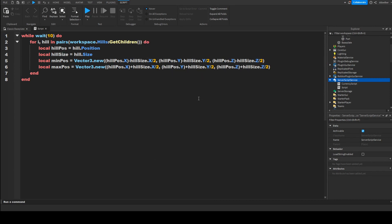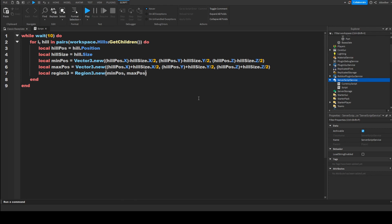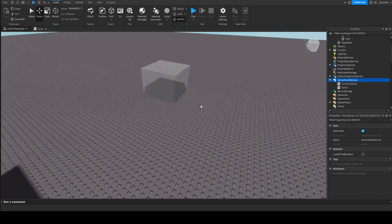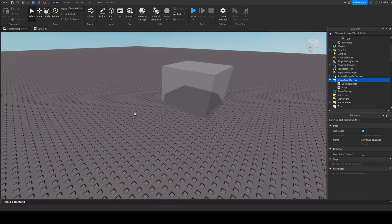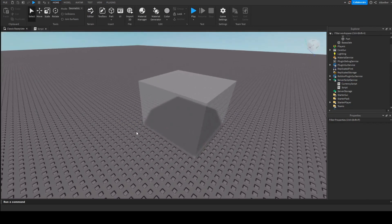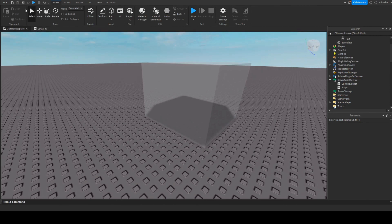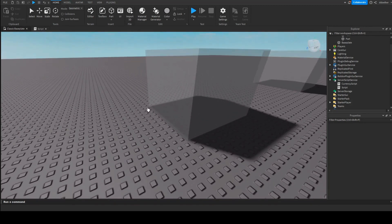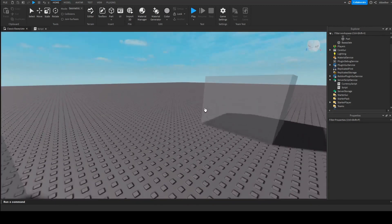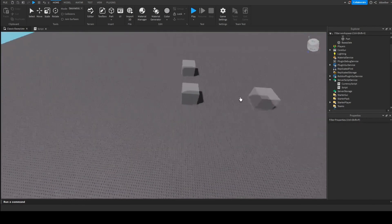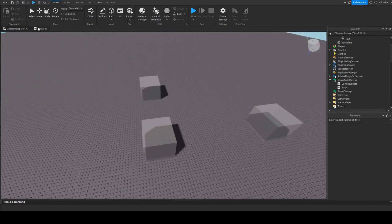Next up we are going to make a variable: local region3 equals Region3 dot new minPos comma maxPos. So it's going to create a Region3 between the minimum position and the maximum position. First it's going to check which objects are in between here and here, then it's going to check for here and here, and then here and here. If it finds an object in here we're going to continue.